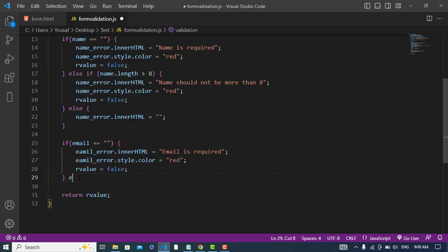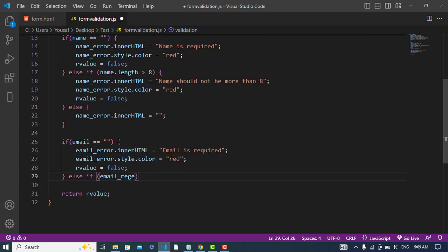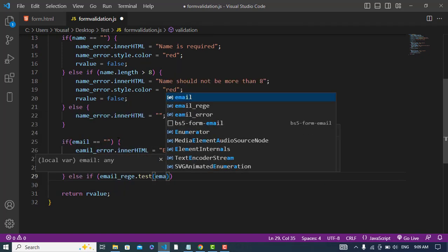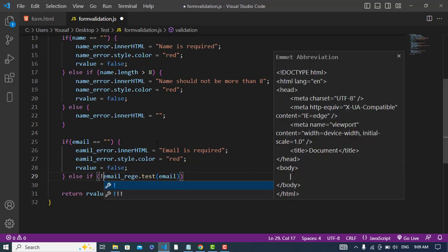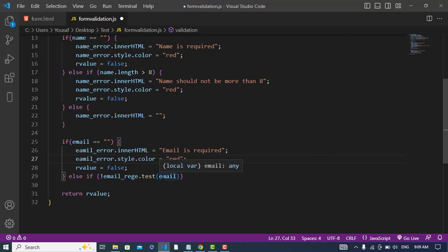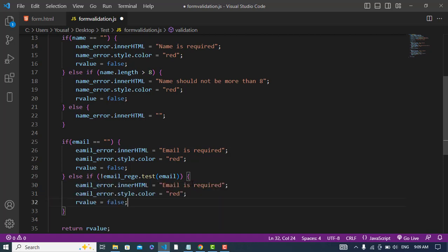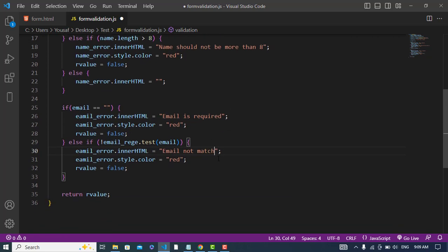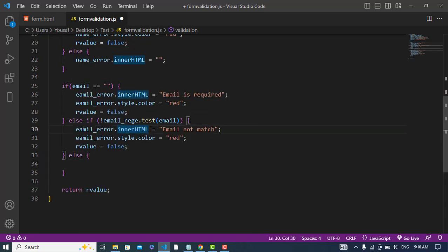Else if, if the email didn't match with the regular expression — emailRegex.test(email), if it returns false meaning it didn't match — then we will execute this part of the code and write the error: 'Email does not match'. In the else block we will just make the error empty.